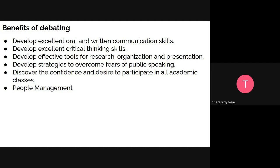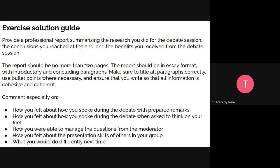Lastly, a benefit of debating is people management. During your intensive training, you are expected to be job-ready, and in a working setting, situations arise where your opinion may differ from your colleague's. This is where your debating skills come in — you need to state your justification for a particular task and convince everyone without disregarding others' opinions.